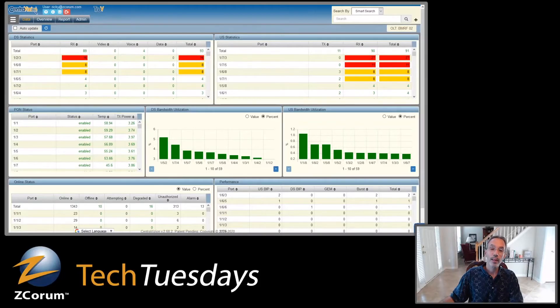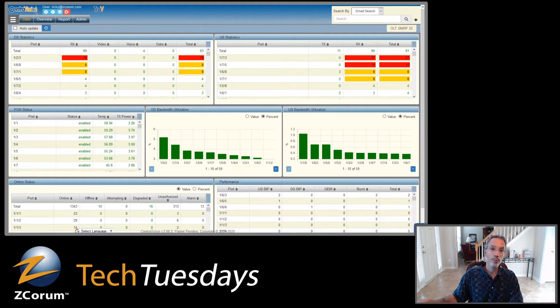Today I'm going to be talking about a brand new feature in TruVizion that we added to the TruVizion Fiber Diagnostics. It's an OLT screen that will help give you a full view of what's going on in your OLT from one screen.